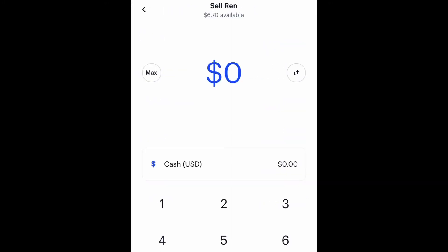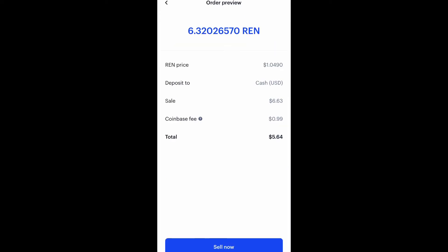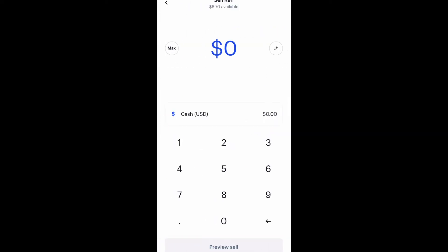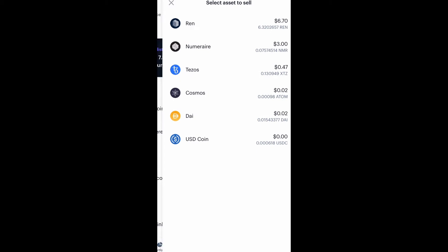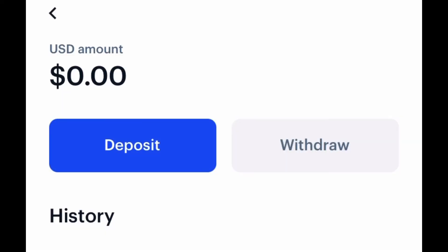Let's say REN — I would click on REN. I have six dollars and seventy cents available and I want to take all of it and turn it into fiat. From there I would sell REN. Of course, Coinbase takes a fee. You click 'Sell Now' and it would be turned into fiat. Once it is fiat, it'll show as US Dollar in your app.